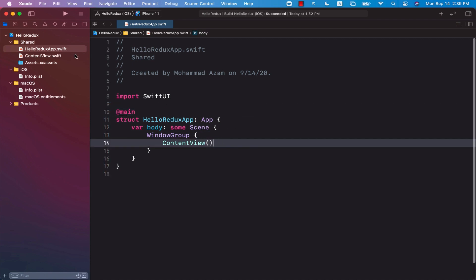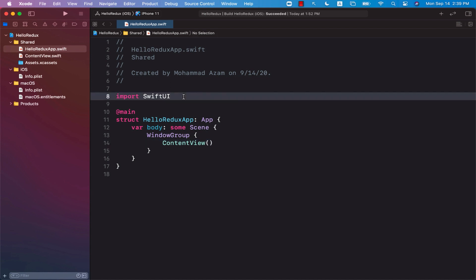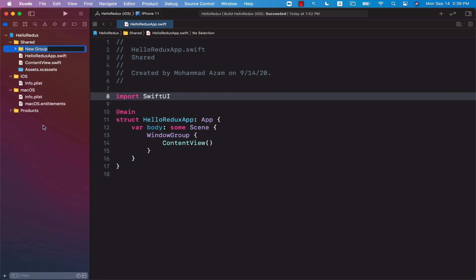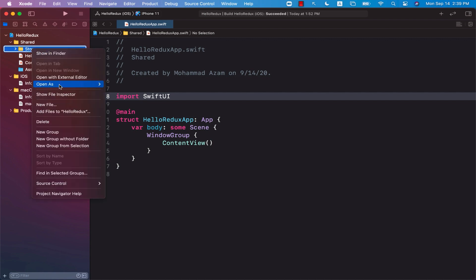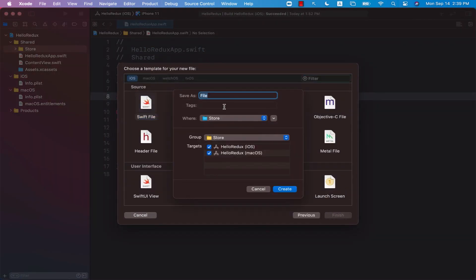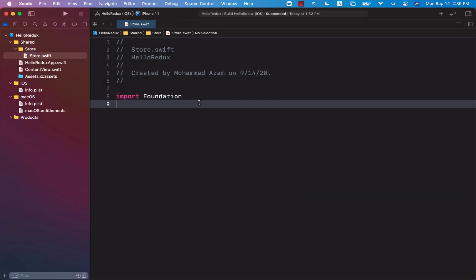The first thing we need to do is create a store, a reducer, state and action — pretty much all of those things. We are going to create those very, very simple things. So I'm going to go ahead and create a new group. We'll call this a store. Inside here, I will create a new file and call it store. This will be our global store.